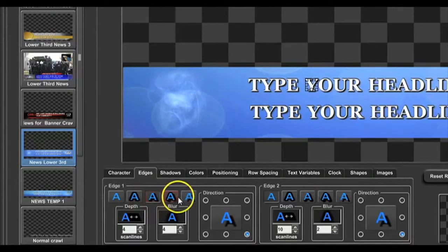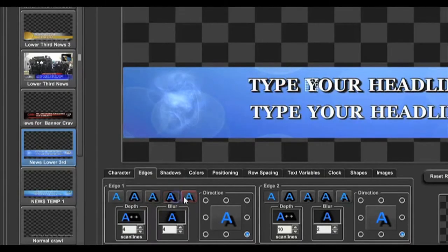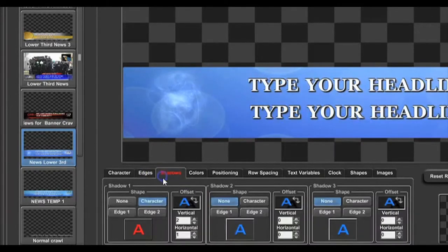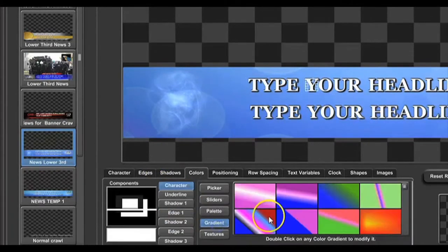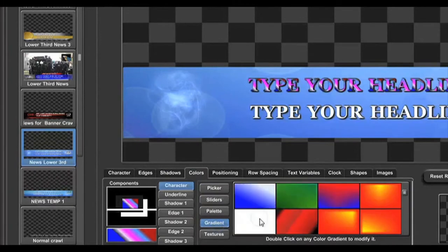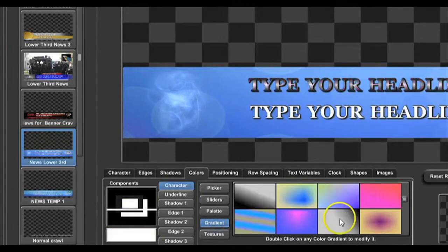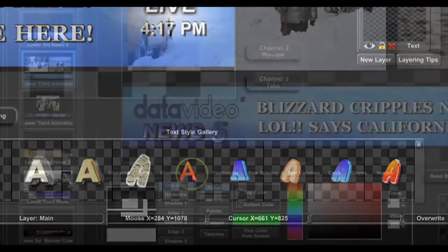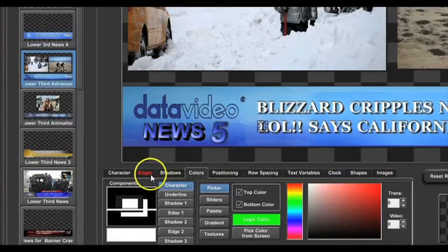You have many options to edit your text, from edges and shadows, to color gradients, textiles, and fonts.